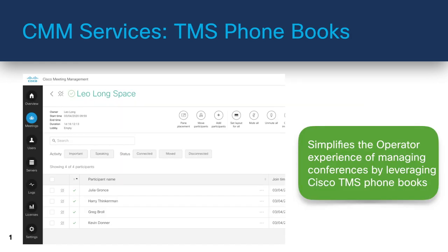Meeting Management can also access TMS phone books, so video operators can use them to look up contacts when adding participants to a meeting. The search works the same as when you search for contacts in TMS. To let your video operators use TMS phone books, you need to do a little setup in both TMS and CMM, and we'll walk through this in one of our labs.